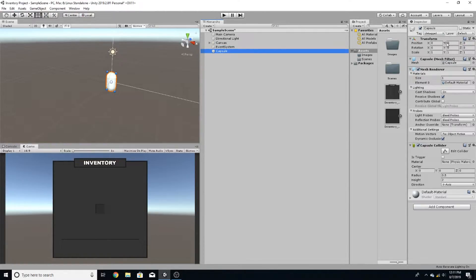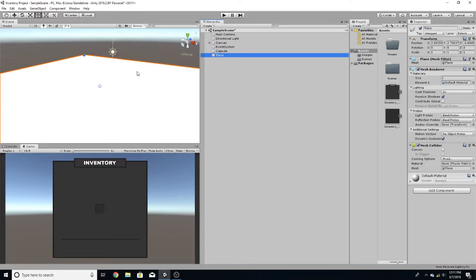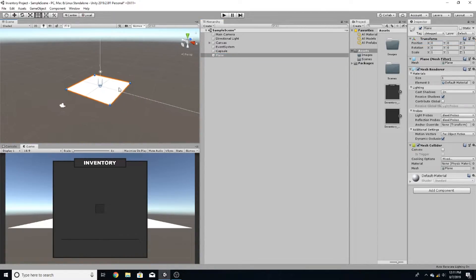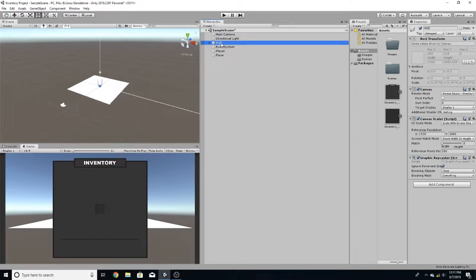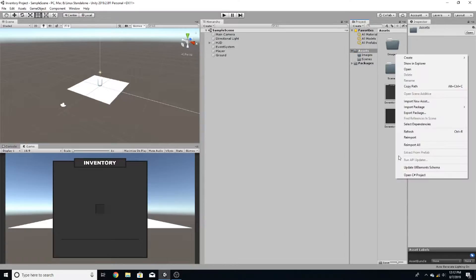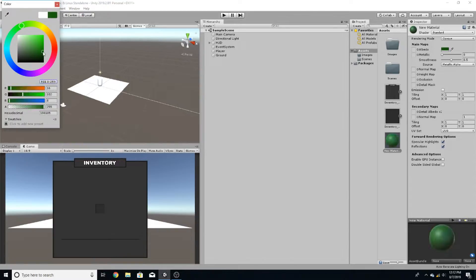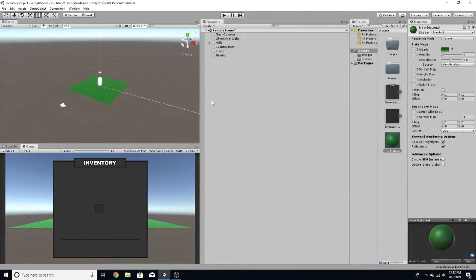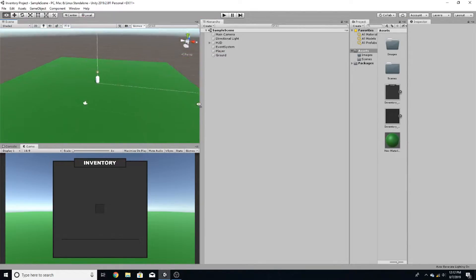We're going to raise it up one unit on the y-axis, then go to 3D object, create a plane, and reset that transform. So now we have a player, the HUD, and the ground. Just to make it easier on the eyes I'm going to create a material, make it green, and apply it to the ground so you can differentiate between the player and the ground. I'm going to scale it up 5x5 — and that's our game screen.